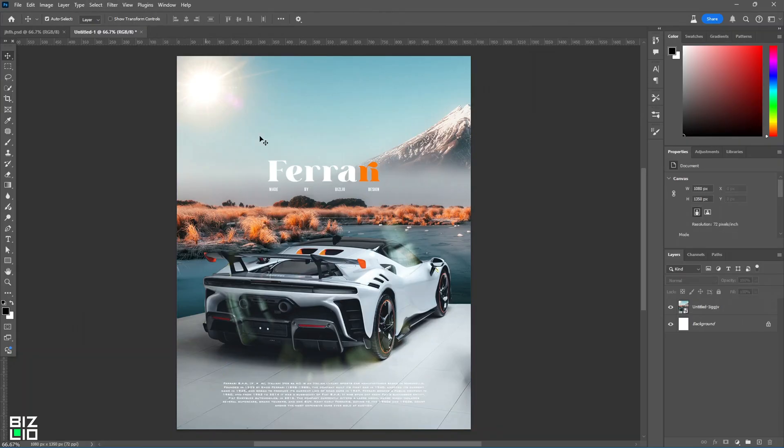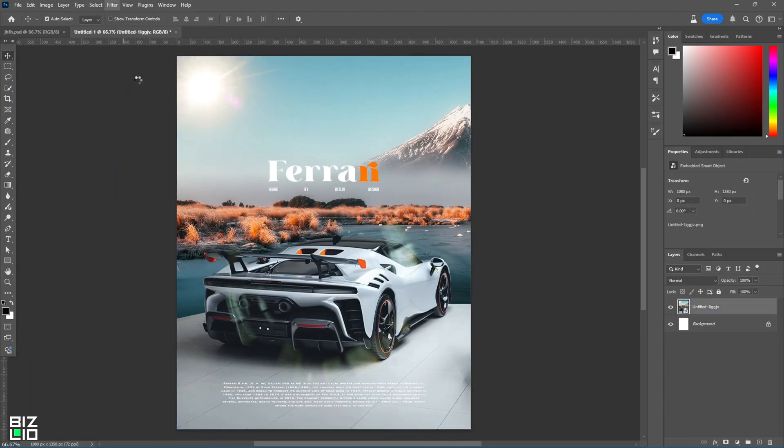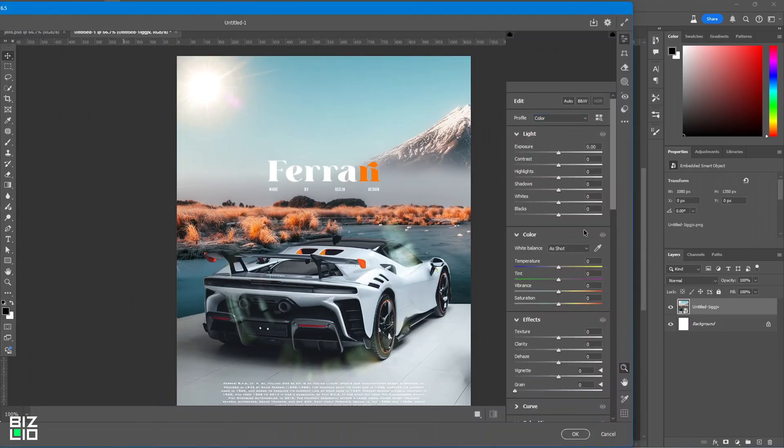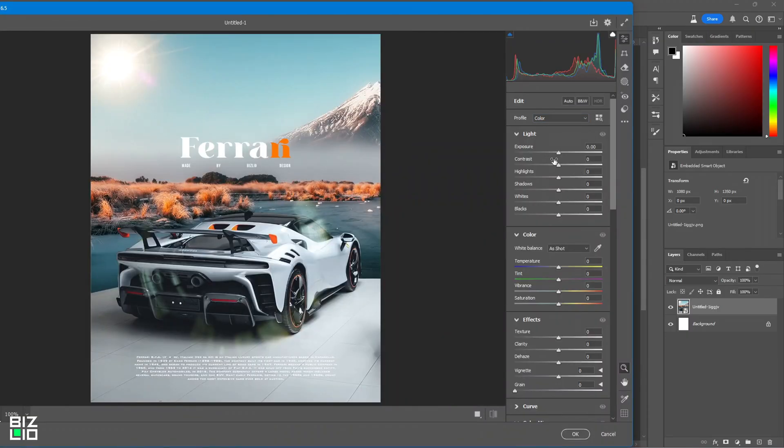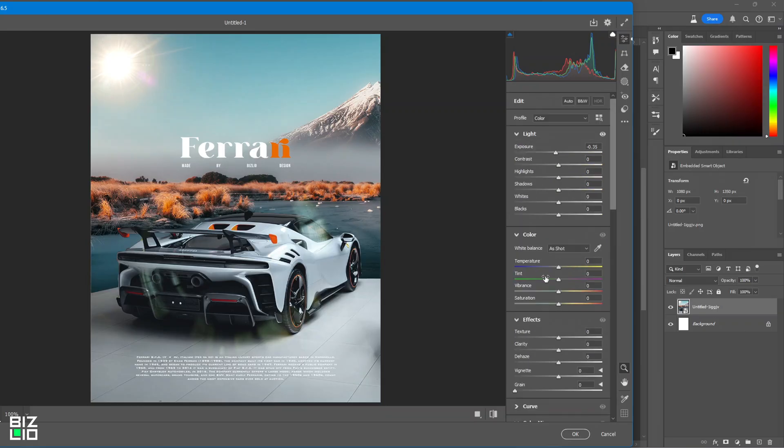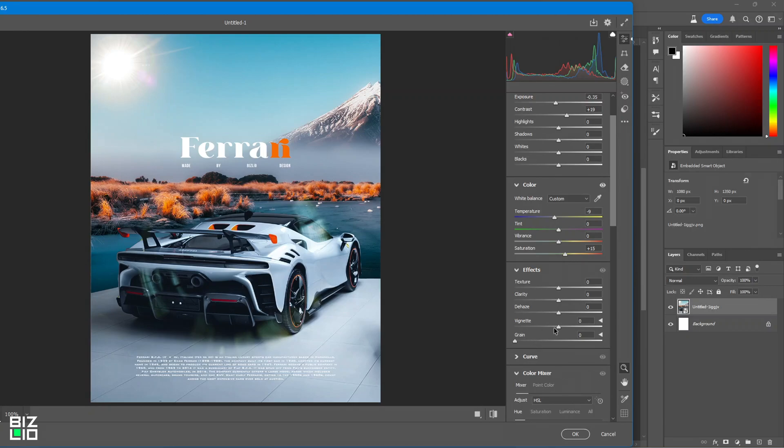Now, it's time to add the camera raw filter. Do the adjustments until you find the best color set for your design.